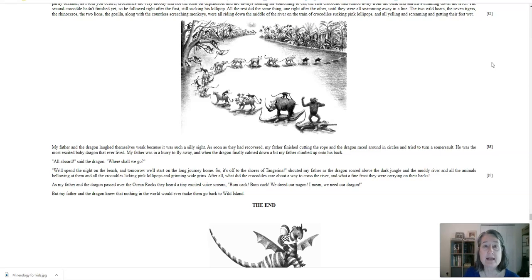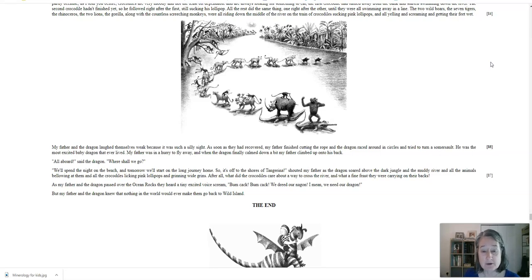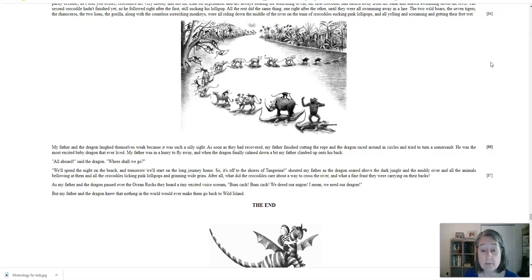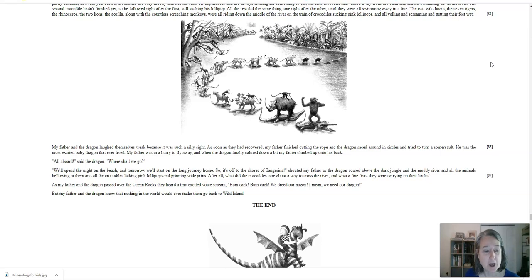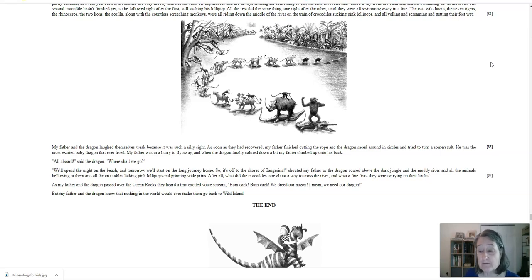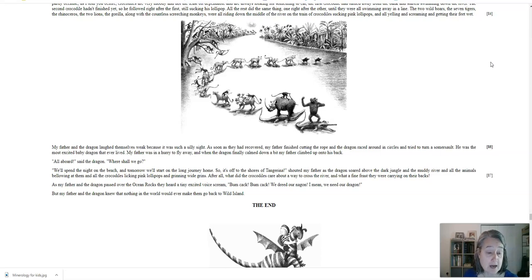My father and the dragon laughed themselves weak, because it was such a silly sight. As soon as they recovered, my father finished cutting the rope, and the dragon raced around in circles and tried to turn a somersault. He was the most excited baby dragon that ever lived. My father was in a hurry to fly away, and when the dragon finally calmed down a bit, my father climbed up onto his back. All aboard, said the dragon. Where shall we go? We'll spend the night on the beach, and tomorrow we'll start on the long journey home. So it's off to the shores of Tangerina, shouted my father, as the dragon soared above the dark jungle, the muddy river, and all the animals below, bellowing at them, and all the crocodiles licking pink lollipops and grinning wide grins.